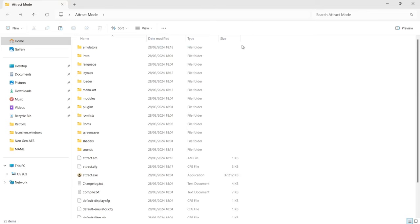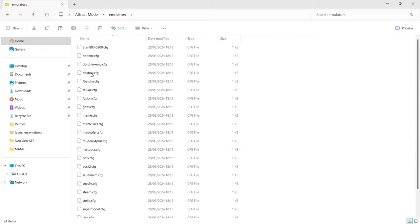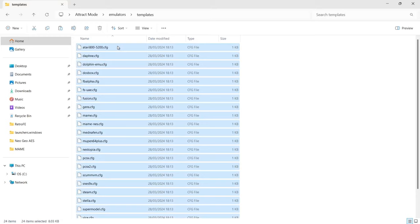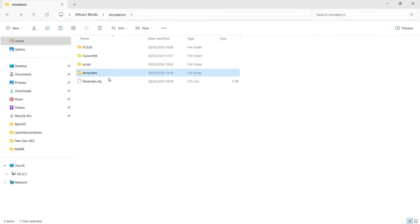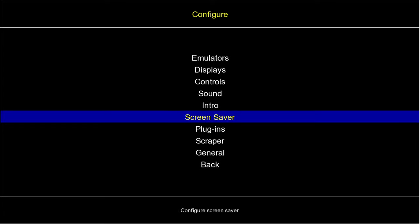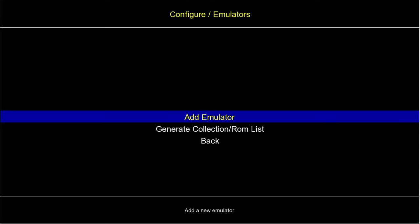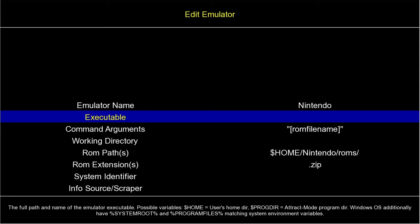Now I'm going to exit Attract Mode, go into the Attract Mode folder > emulators folder, and find the new 'templates' folder. I'll press Ctrl+A to highlight everything and delete the templates — leaving them in would confuse things. Then going back into Attract Mode, I'll go to Emulators, press Enter, select Add Emulator, name it 'Nintendo', and press Enter.